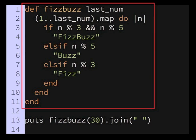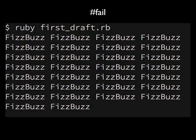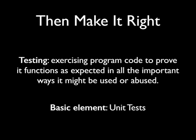Now that we've written our neat little FizzBuzz method, we can add it to any application that needs FizzBuzzing. There's only one problem: the code is wrong. Run it and we get this. Which brings us to our second leg: testing. Testing means exercising program code in order to prove it functions as expected in all the important ways it might be used or abused.